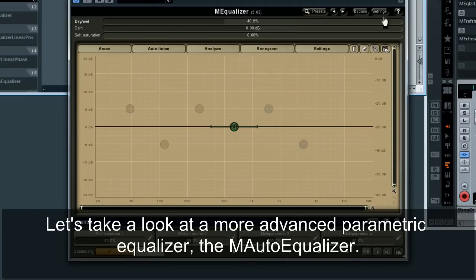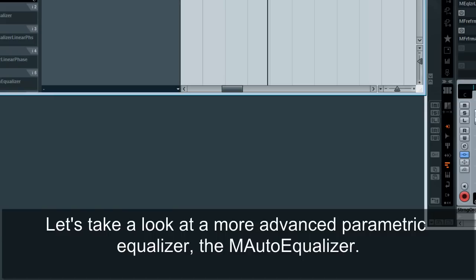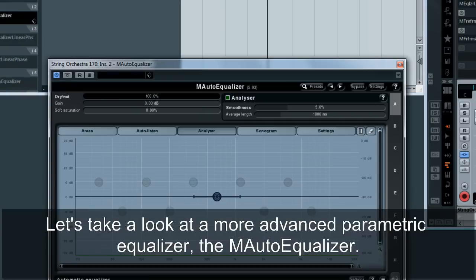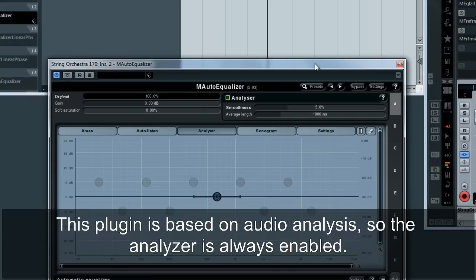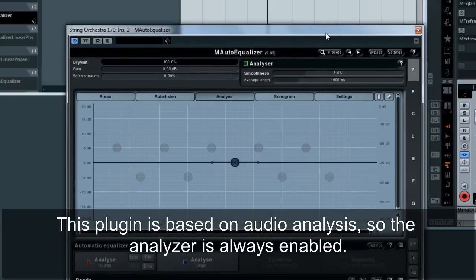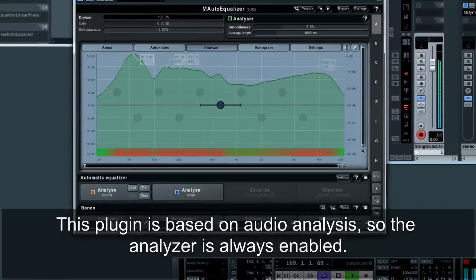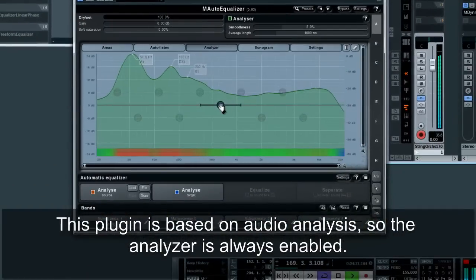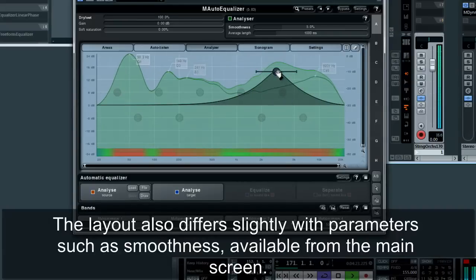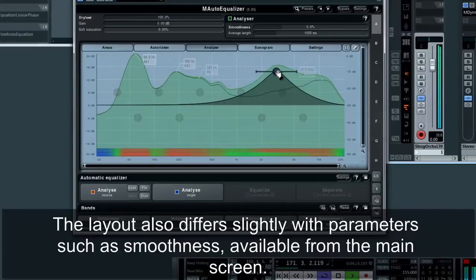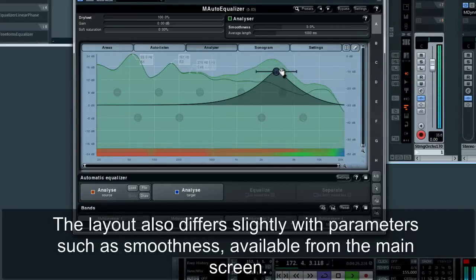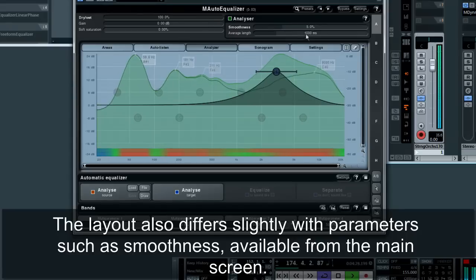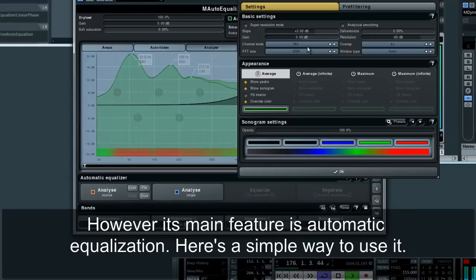Let's take a look at a more advanced parametric equalizer, the M-Auto Equalizer. This plugin is based on audio analysis, so the analyzer is always enabled. The layout also differs slightly, with parameters such as smoothness available from the main screen. However, its main feature is automatic equalization.